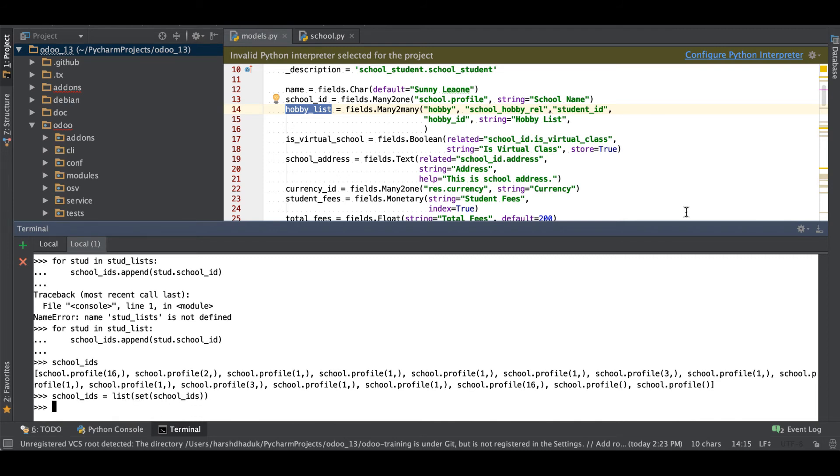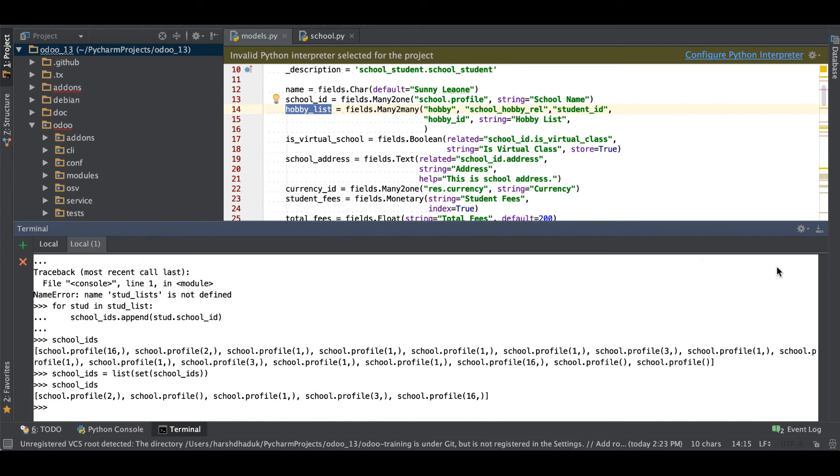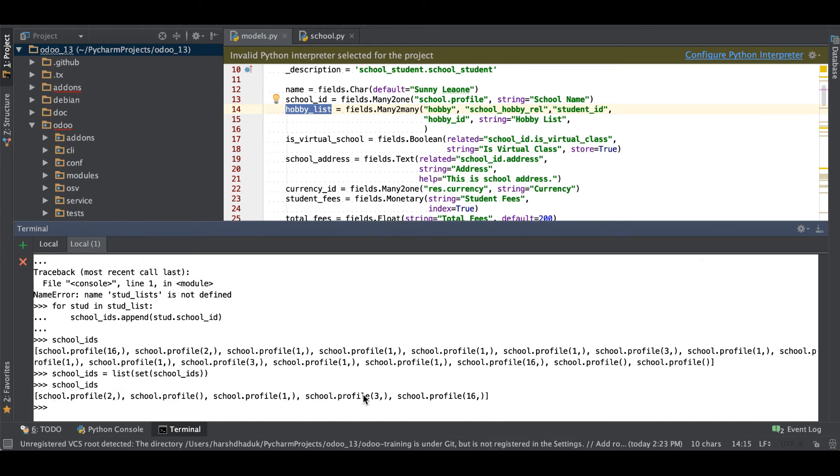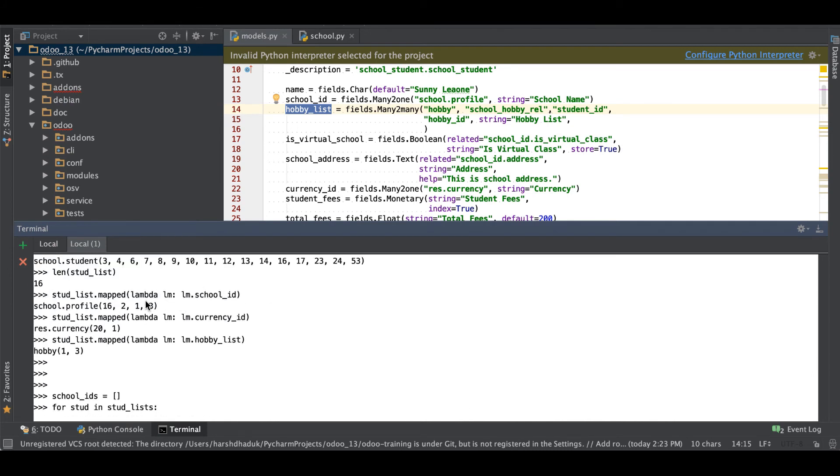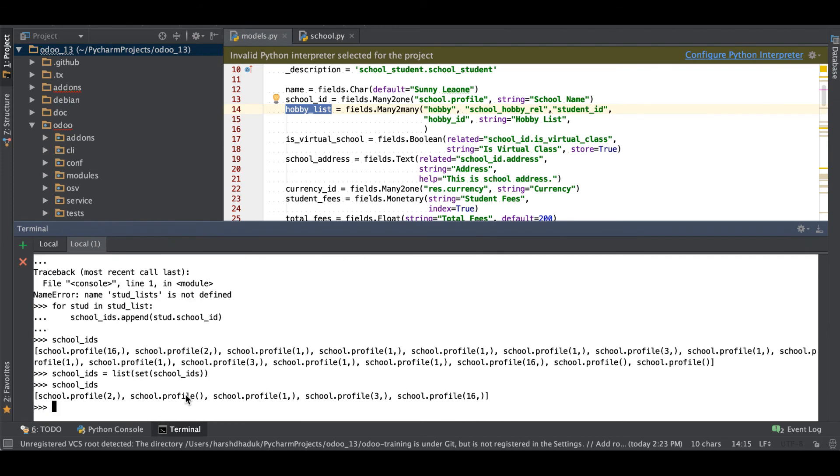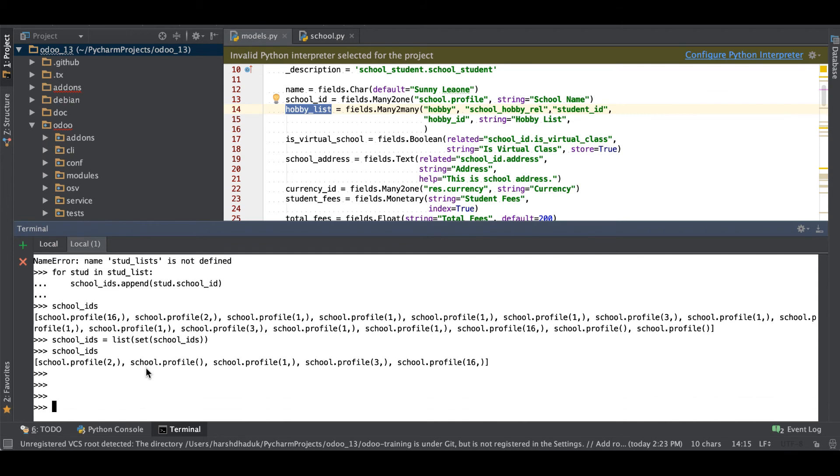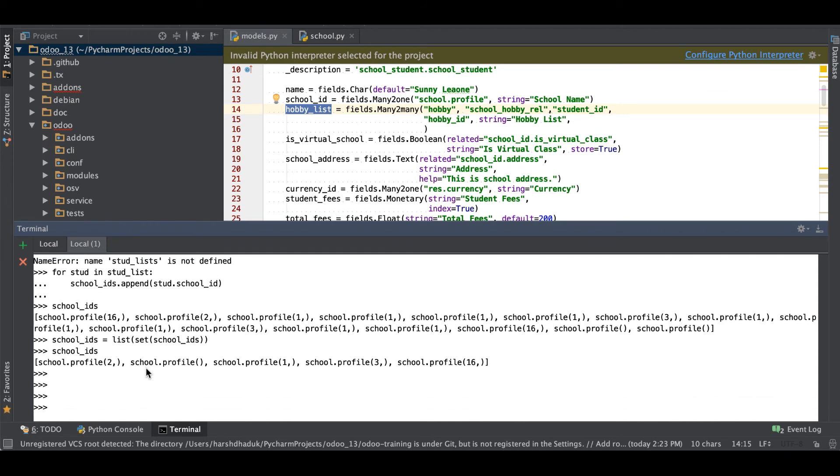Using set, and again we are using something like this. Right now you can see it's blank, then after 2, 1, 3, and 16. Here you can see we have this school profile something like this in the record set, but one more thing you can also perform.